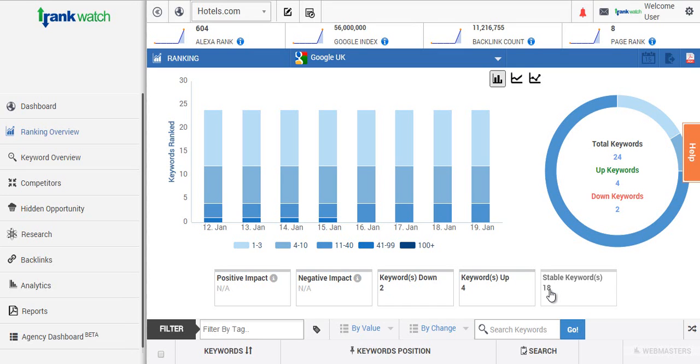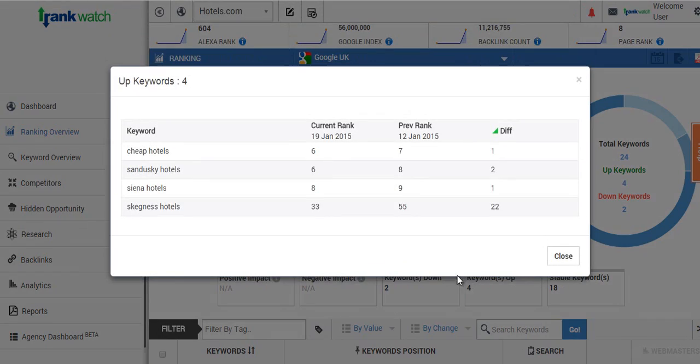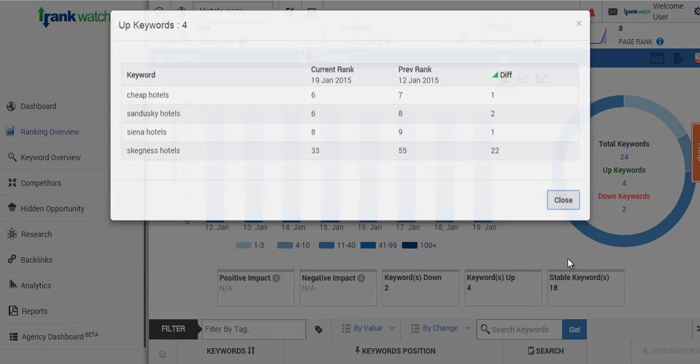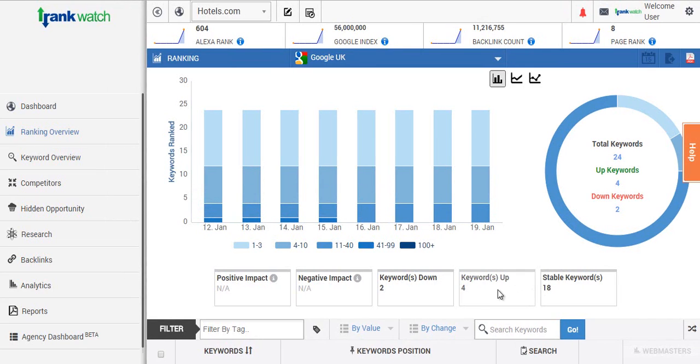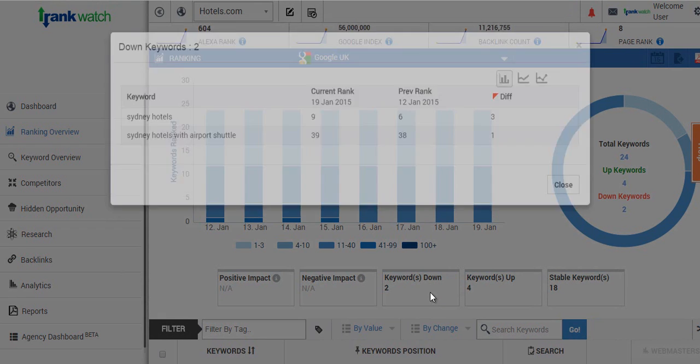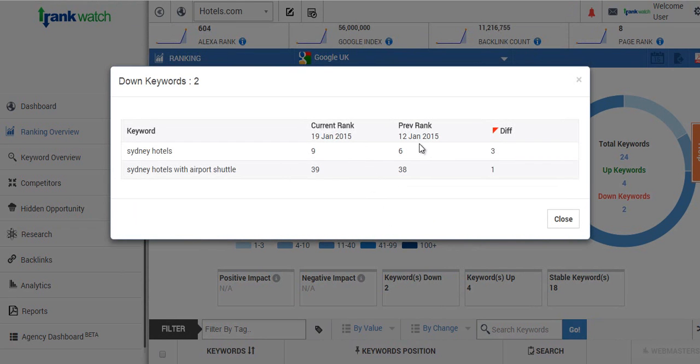So if we look into our example report and actually take the cursor over the keyword dropdown box it tells you which two keywords have gone up since the previous day. And if you click the box here it will actually tell you which keywords have dropped and what their previous rankings were.